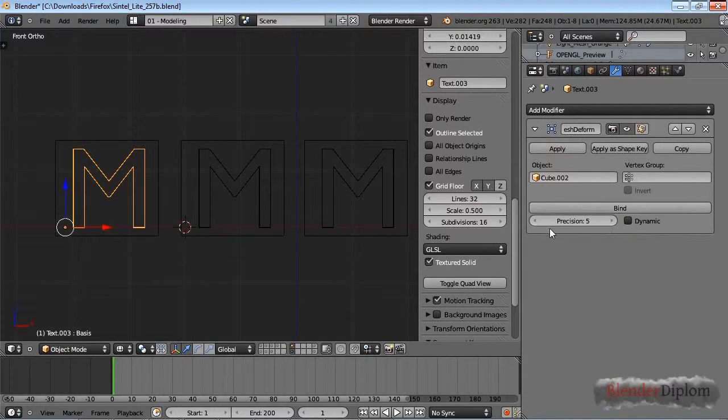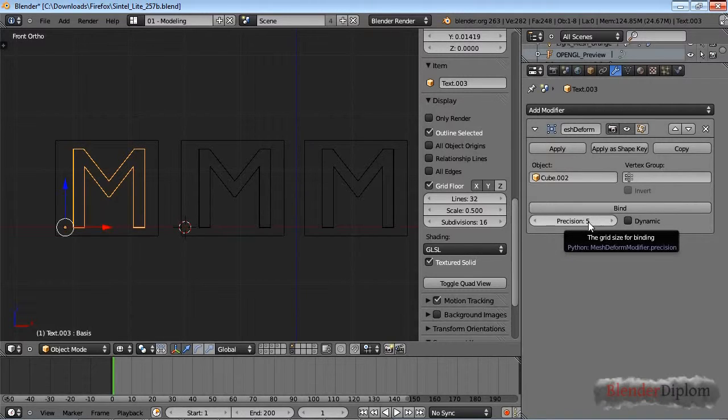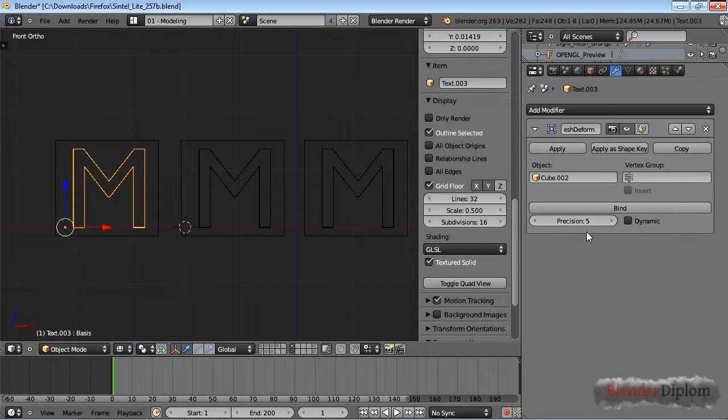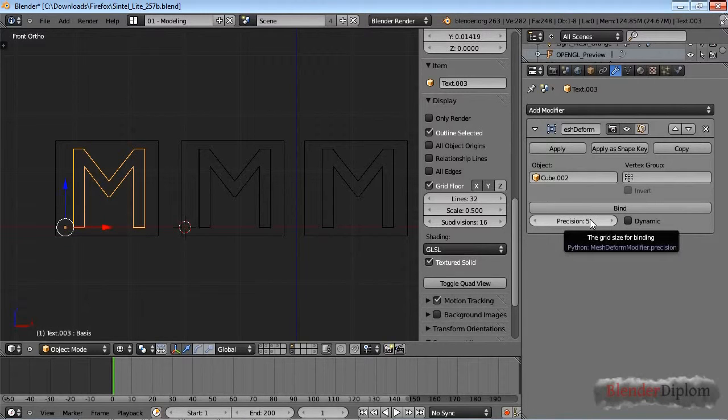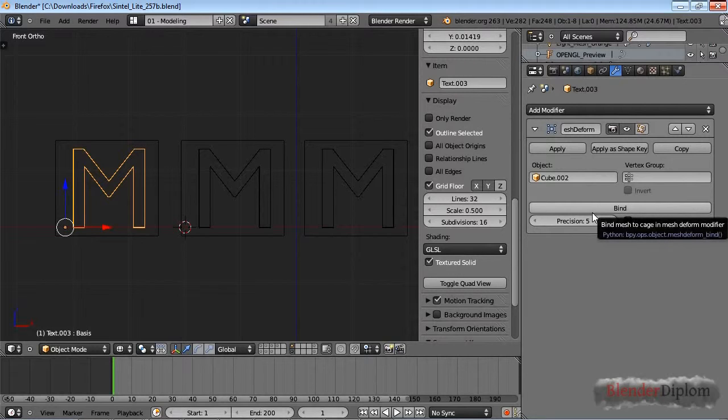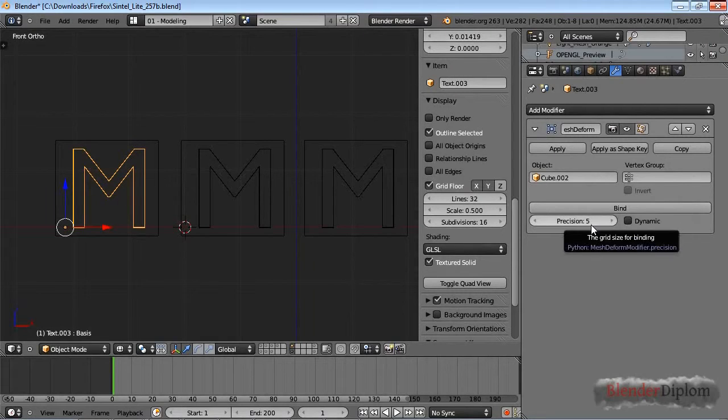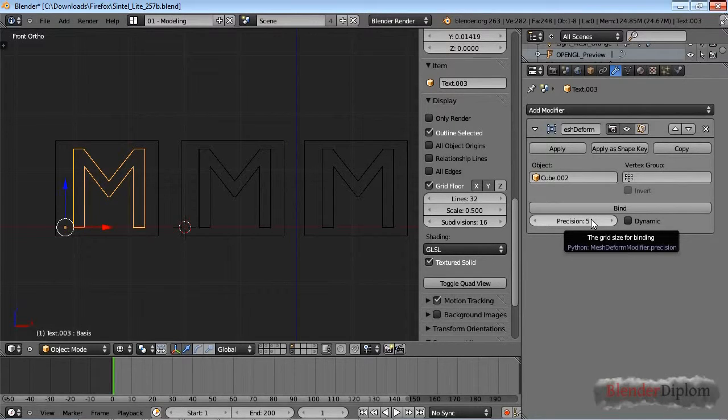Let's have a look at those two options first. Precision obviously controls the precision of the modifier. It's set to 5 by default, but I would not set it much higher because if I press bind here that already takes quite a long time, and if you put the precision even higher that will eat up a lot more memory.